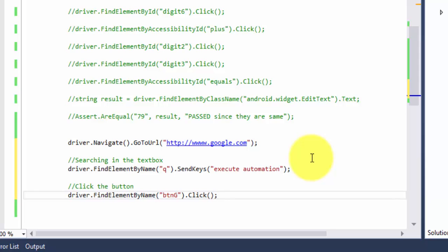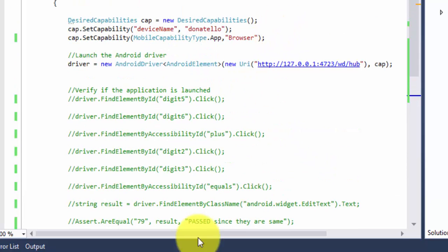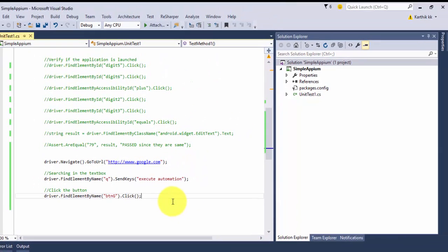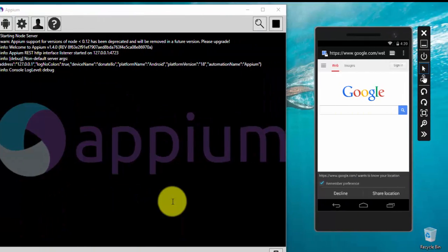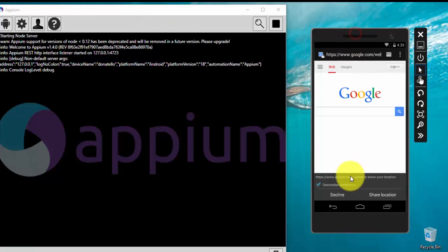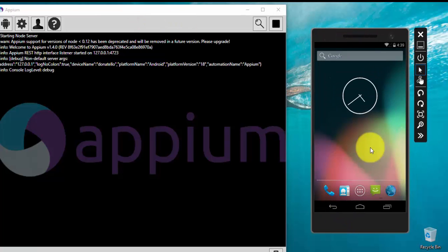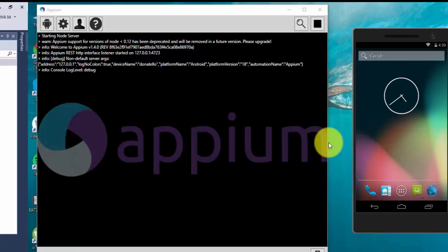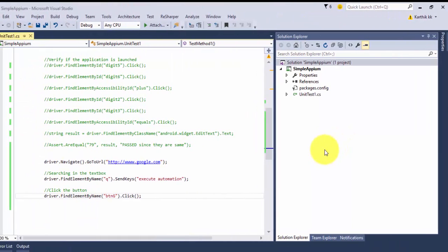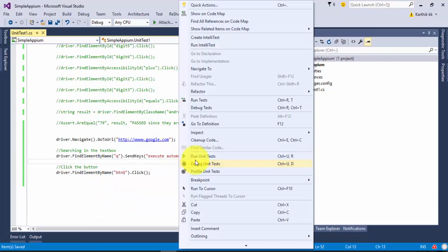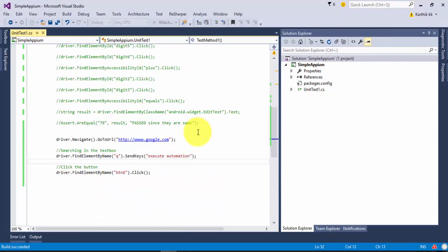Simple it is. I'm going to save this code and then let me quickly run this code and show you how it works. I have already opened the Appium and the emulator in a different desktop of my same machine, so it's up and running now.